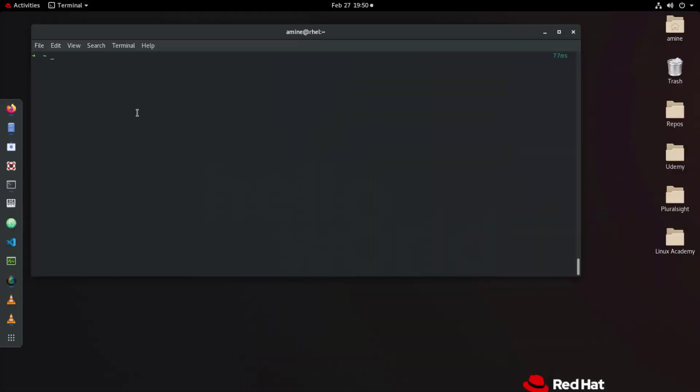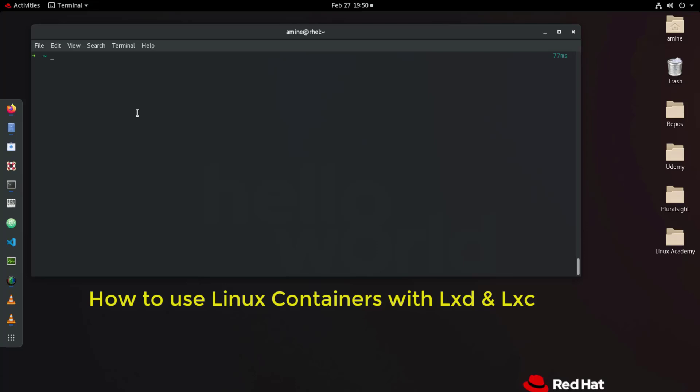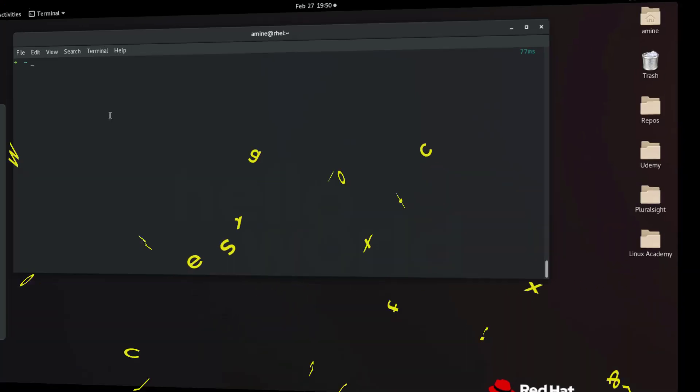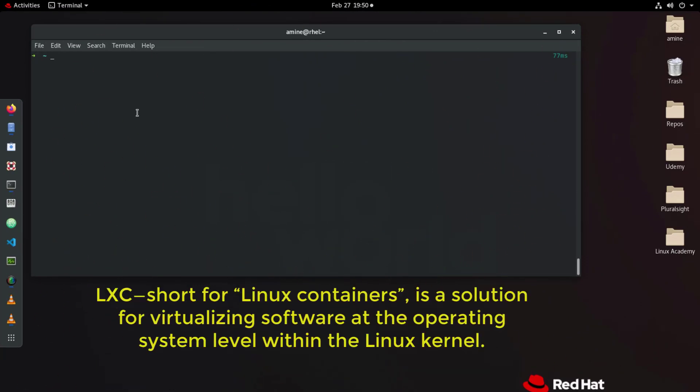Hello YouTube and welcome to another Linux tutorial. In this video I'll show you how to use Linux containers with LXD and LXC under Linux. So what are LXD and LXC? LXC stands for Linux Containers and LXD is a Linux container daemon — they both work together to provide a kind of virtual machines. In virtual machines you have a hypervisor, but in Linux containers there is no hypervisor because the containers use the hardware and resources of the host.